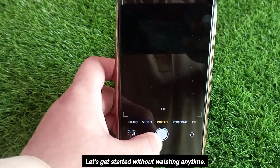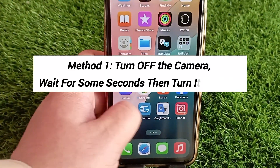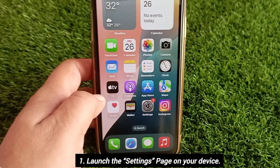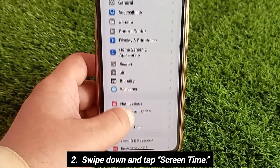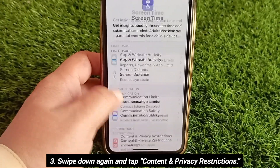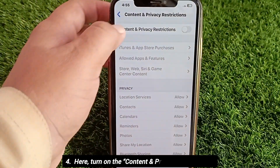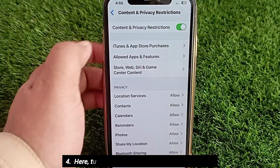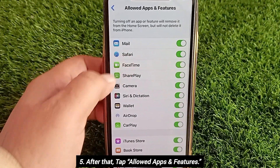Let's get started without wasting any time. Method one: launch the Settings page on your device, swipe down and tap Screen Time, swipe down again and tap on Content and Privacy Restrictions. Here, turn on Content and Privacy Restrictions. After that, tap Allowed Apps and Features.